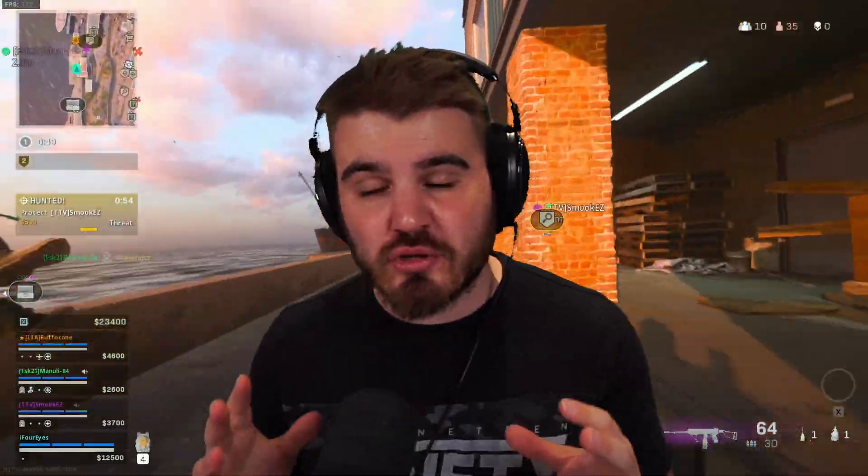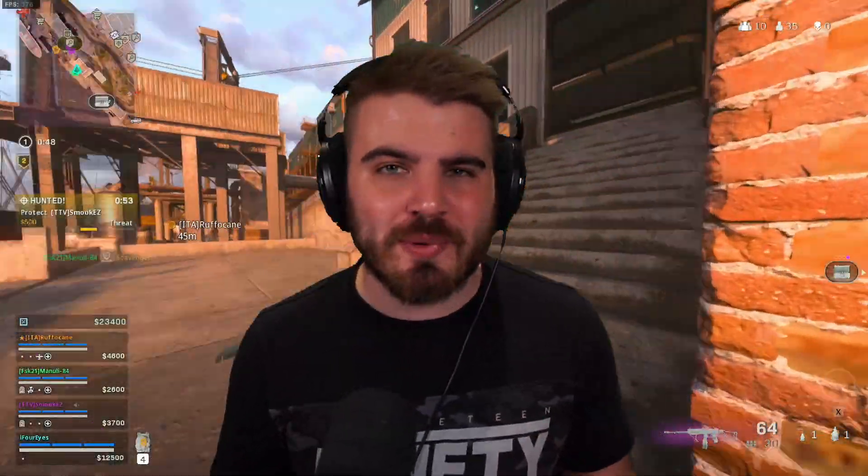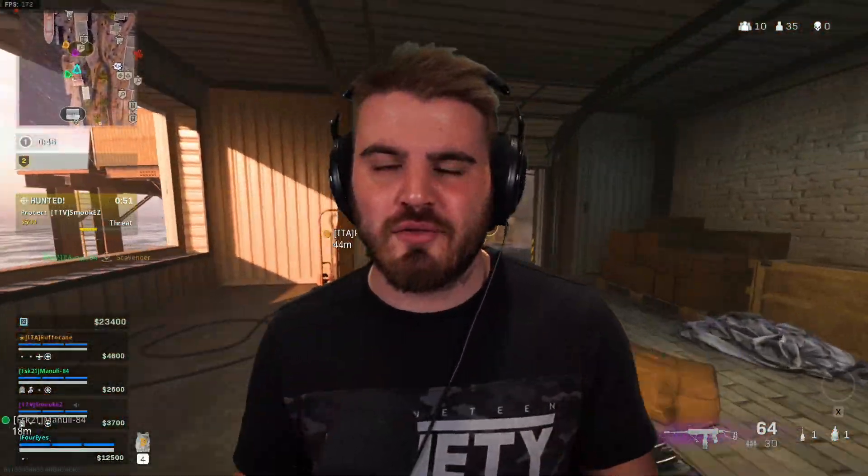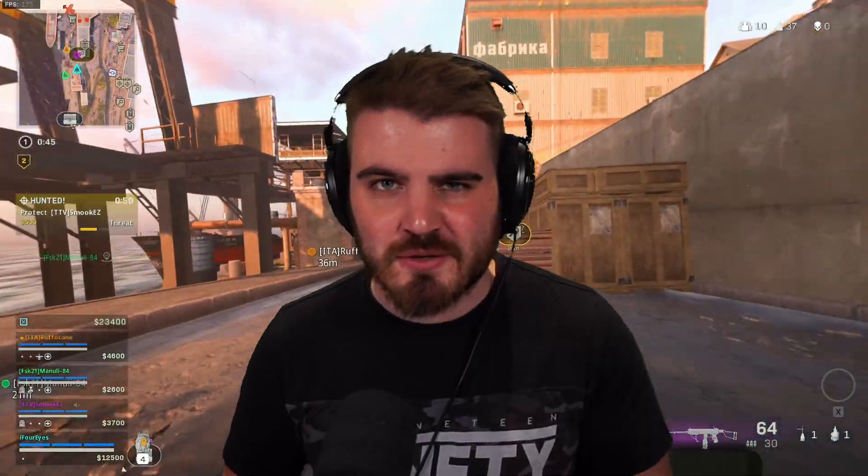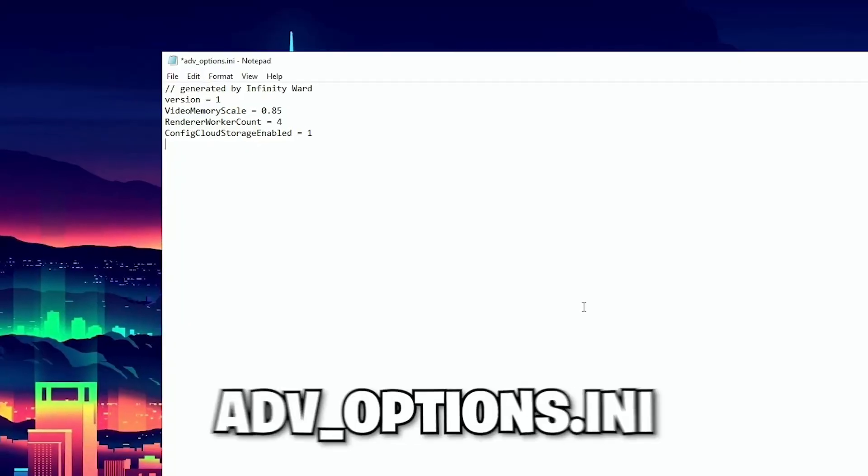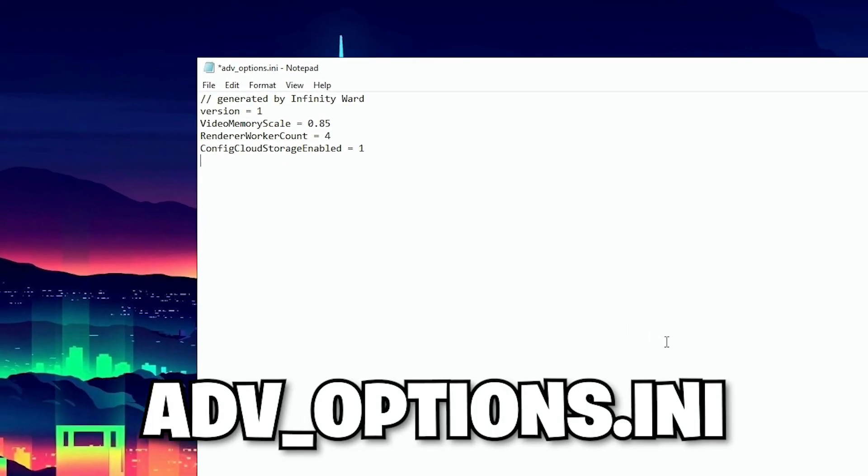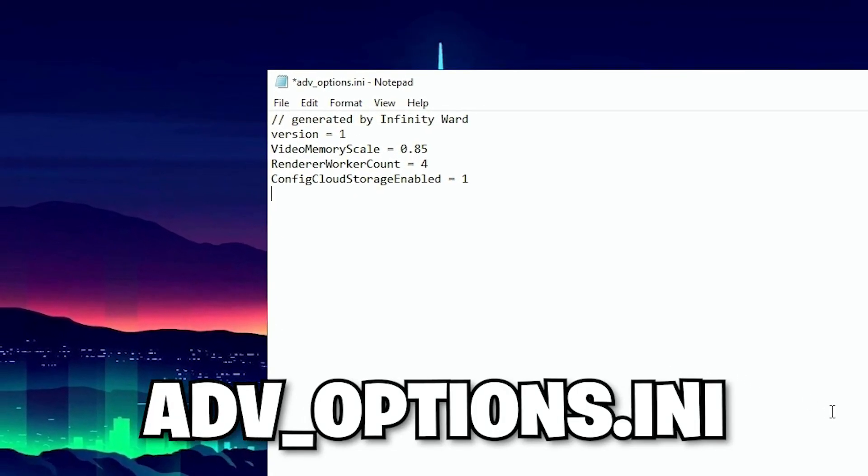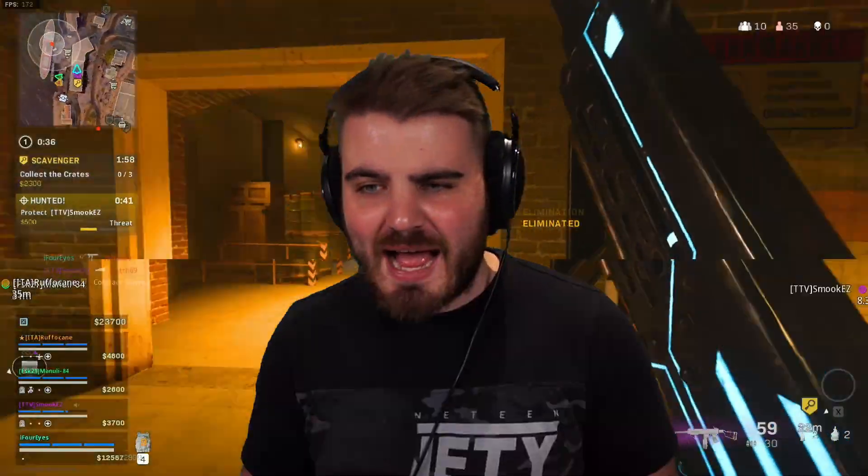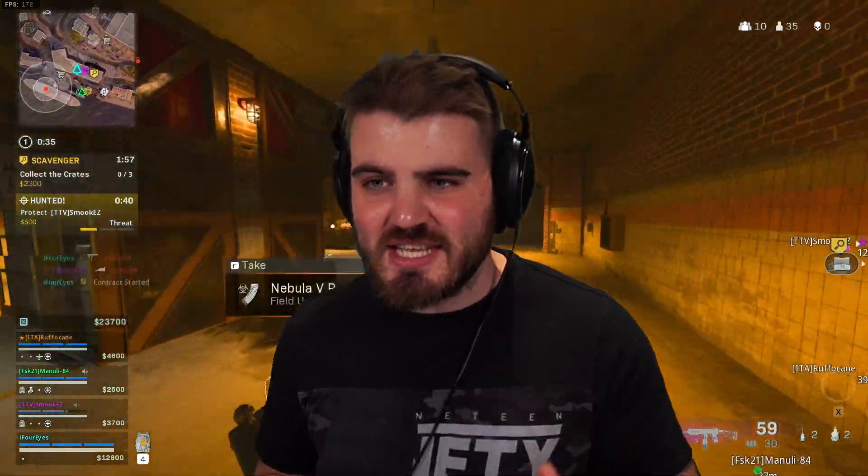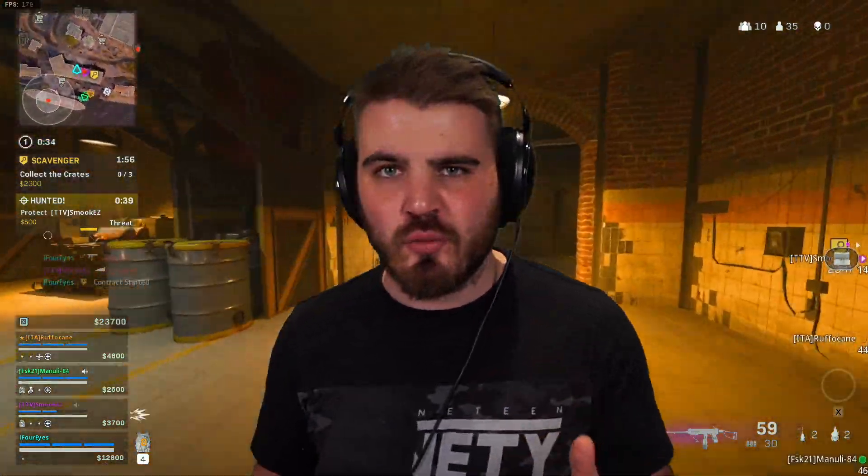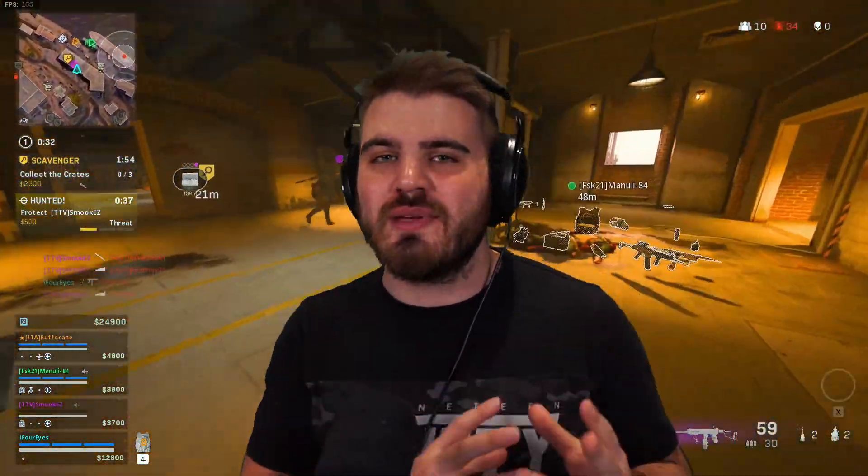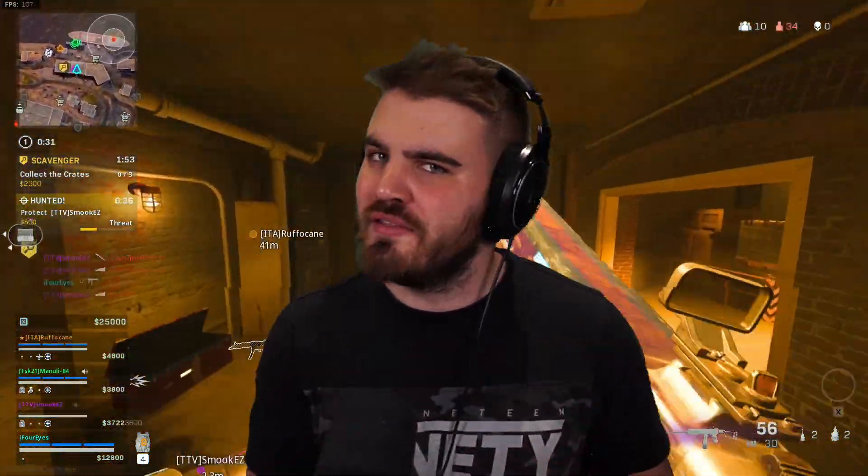Today I've got a video covering one of the most requested topics in comments from many of my other Warzone settings videos, and that is the ADV or Advanced Options INI file. This is a small but very powerful file that you can edit a couple of lines of and actually see meaningful performance increase in Warzone, assuming that it's set wrong in the first place.